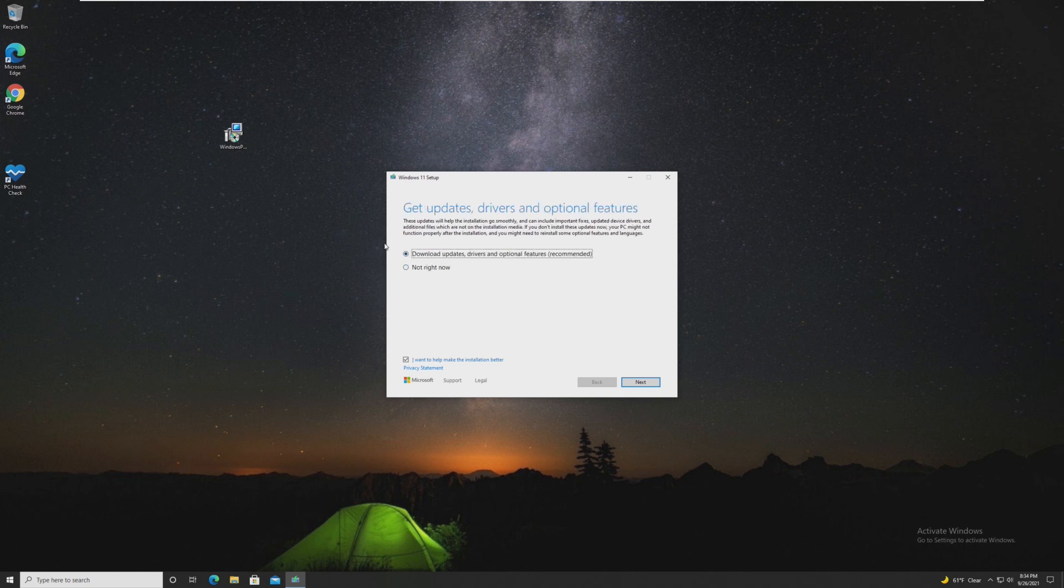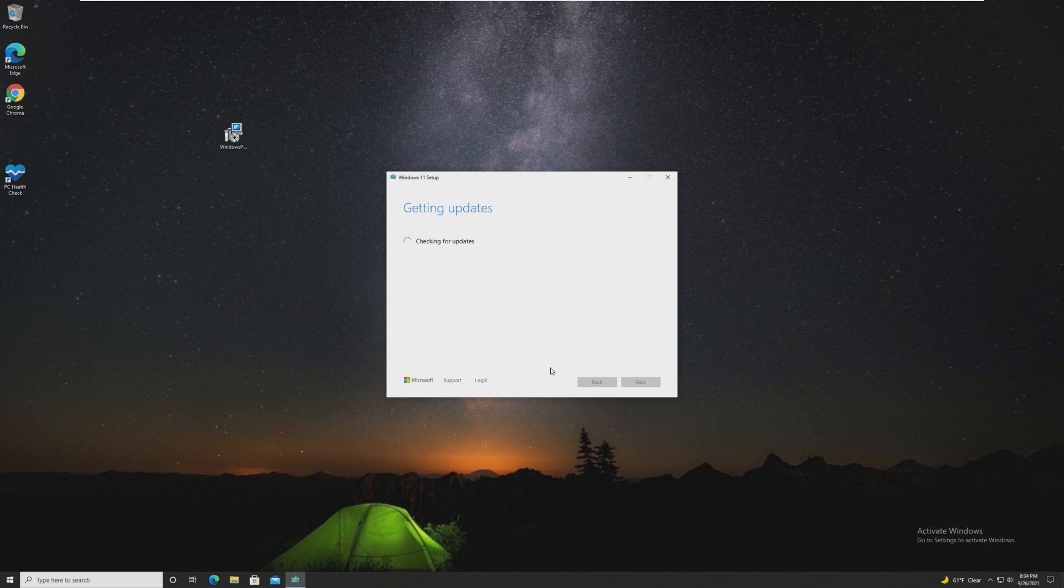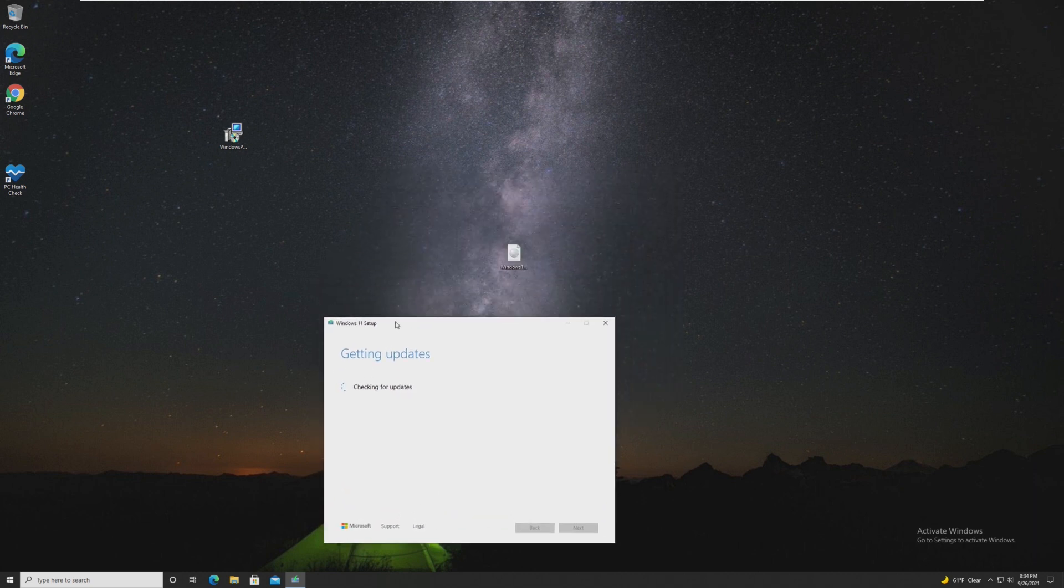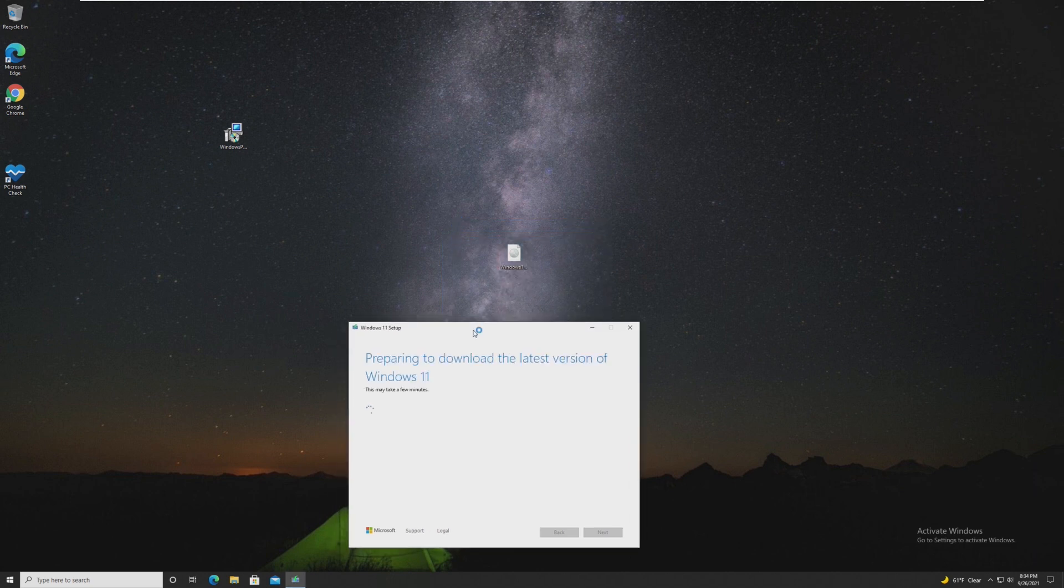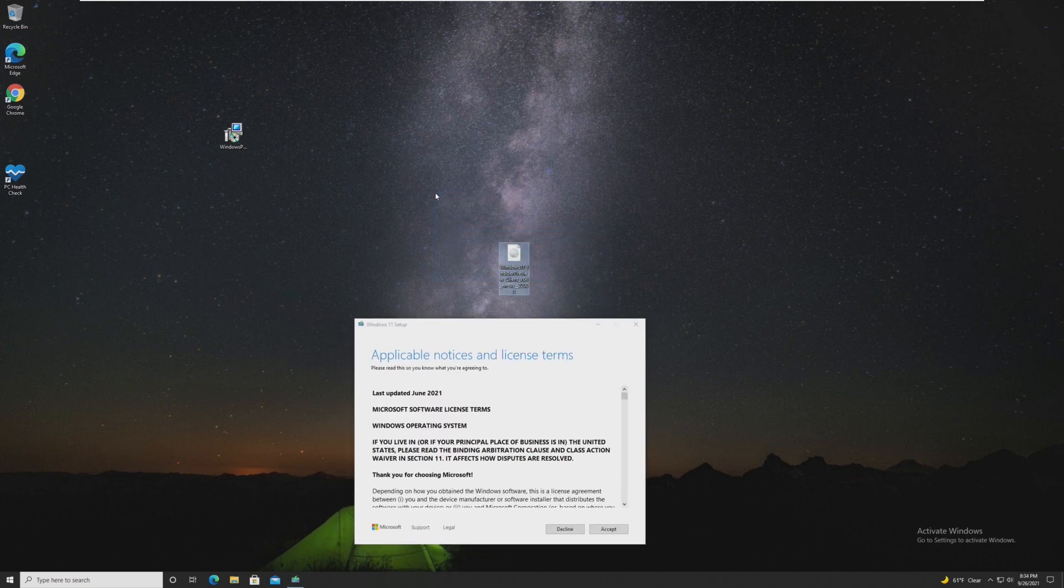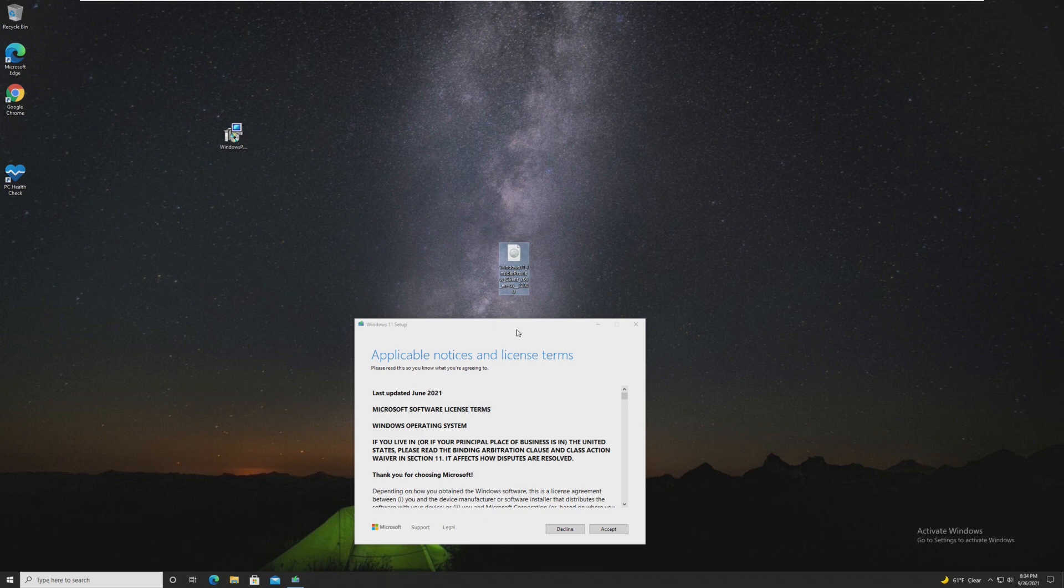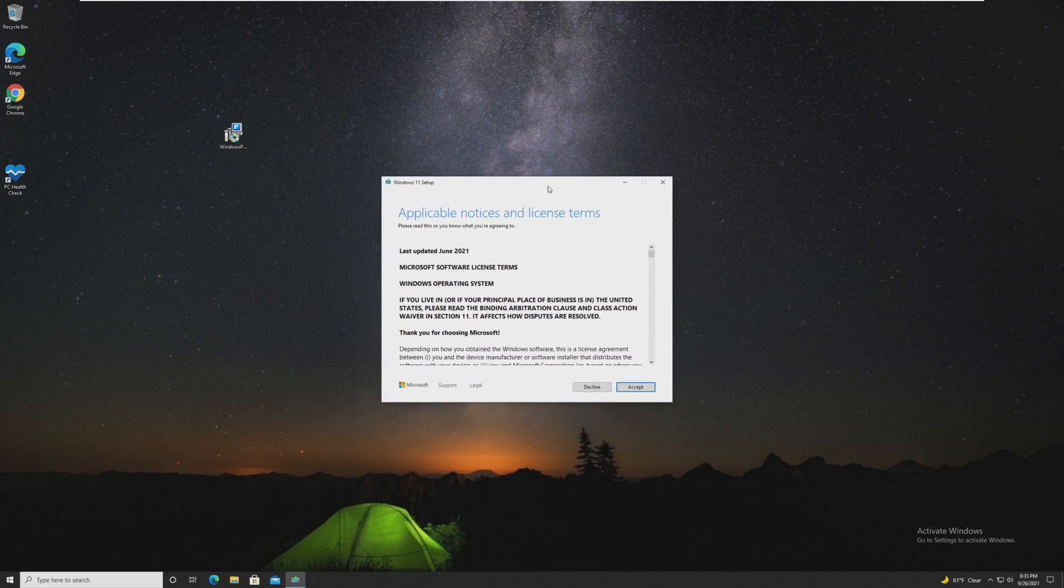And it will bring us here to install Windows 11. We can download updates, drivers, and optimal features now, which we of course want to do. So now it's going to check for updates. It shouldn't find any updates. This is the newest beta channel ISO that I could download. And I have read somewhere that this is actually the version that they'll be releasing on October 5th, which is pretty exciting.